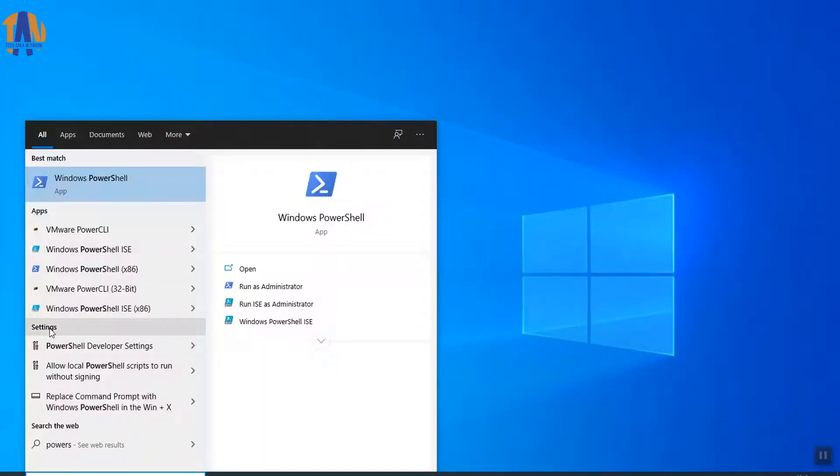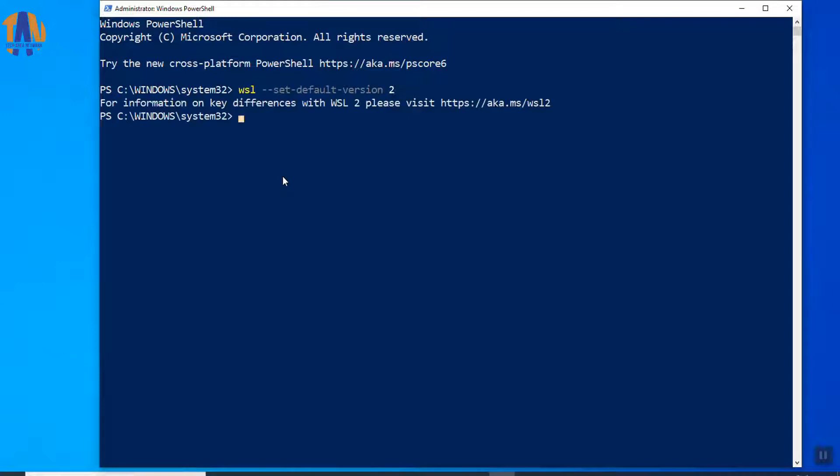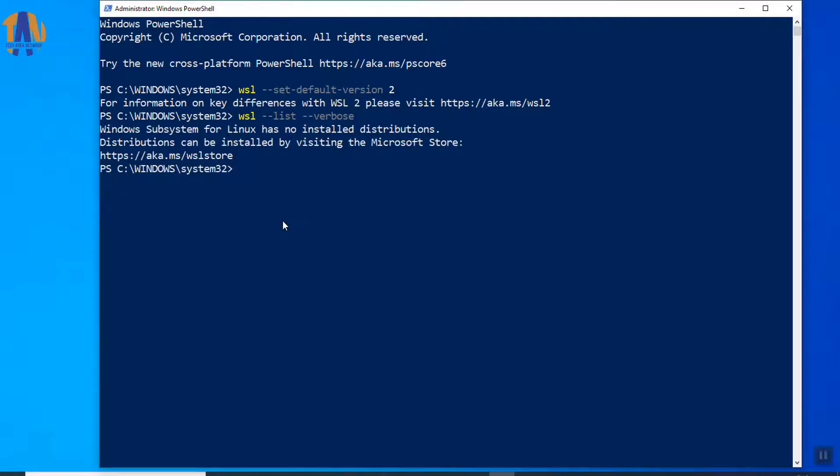After installing the package, run Windows PowerShell again. Here, we will set WSL2 as default by putting this command. Now, to list any Linux instance running on this Windows 10 PC, we will use this command. As we haven't installed any Linux instance, so we are not getting any installed Linux distribution name here.